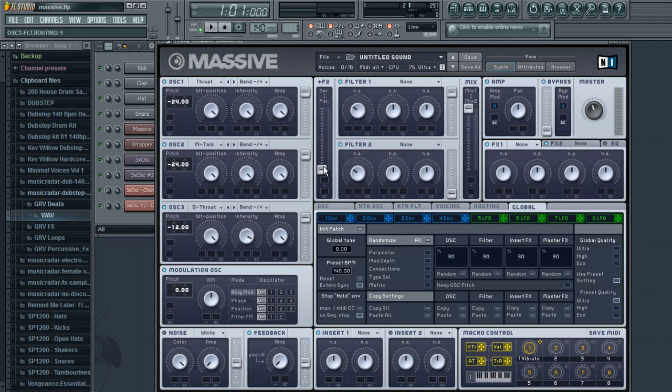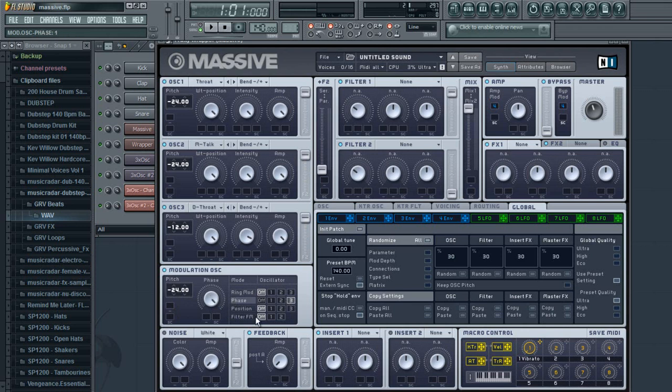You're going to want to move all these up so you can take those to filter one. For your modulation oscillator, you're going to drop this down to 24 and you're going to go to your phase three and turn that up all the way.